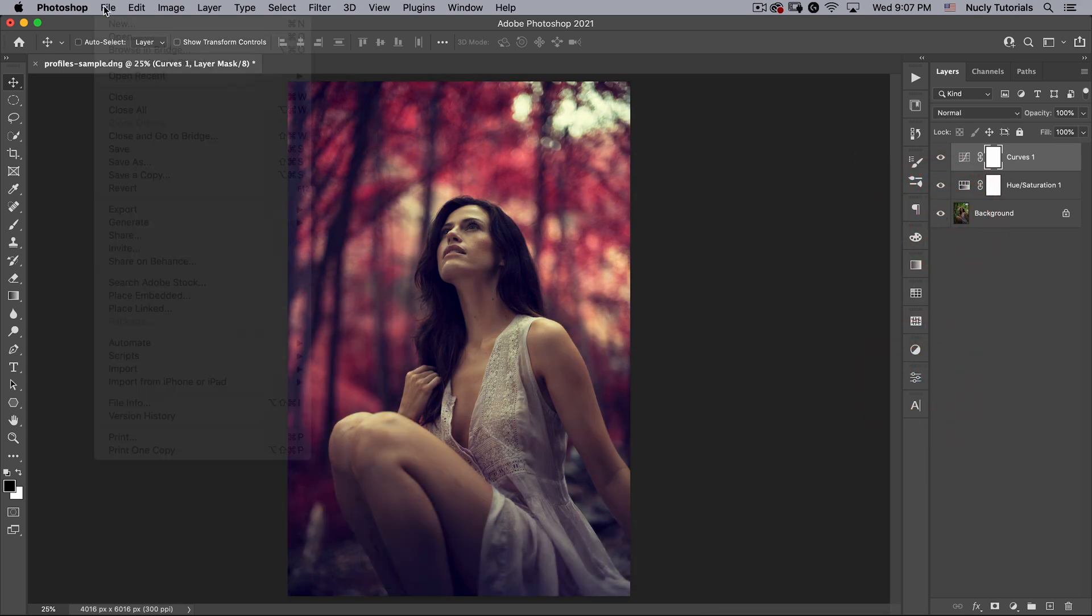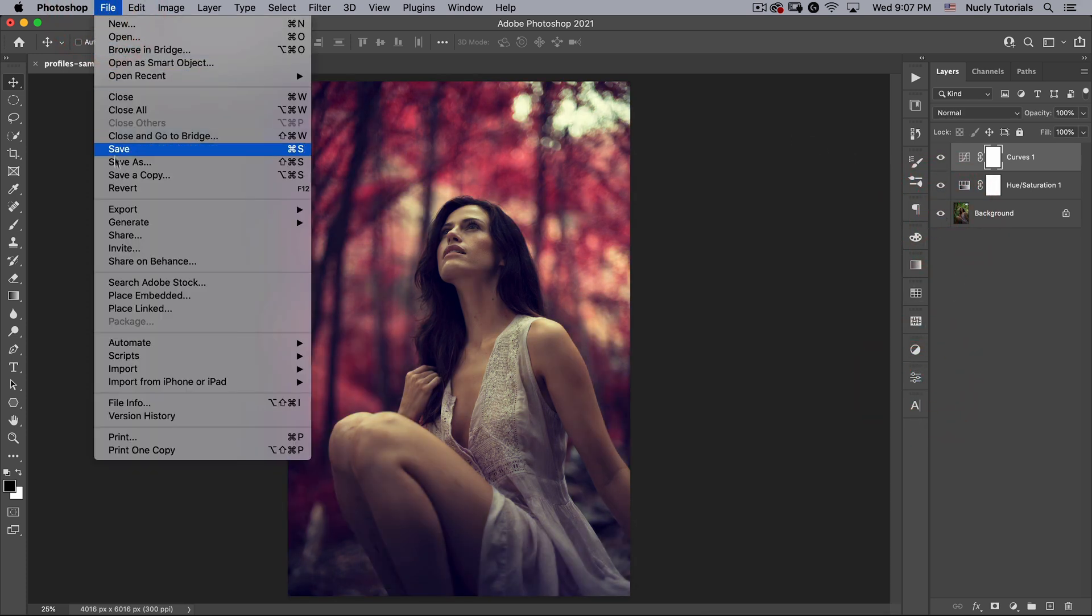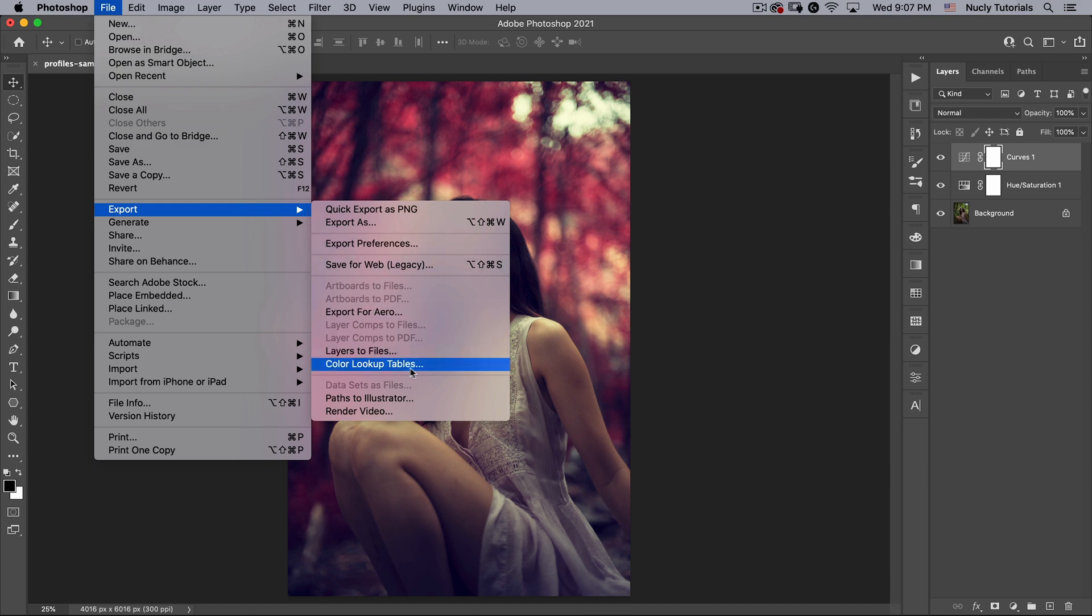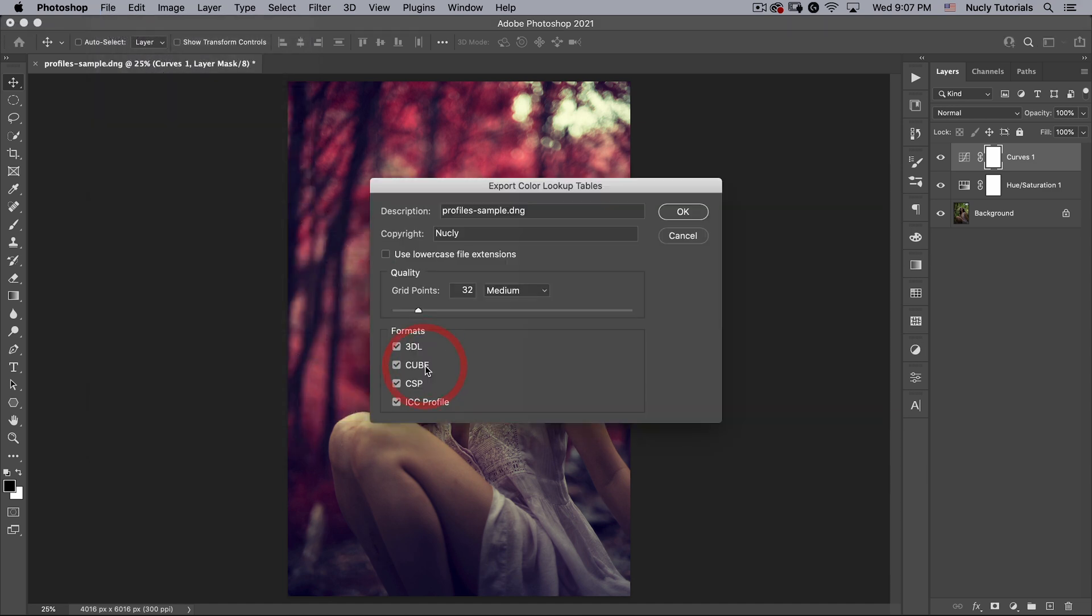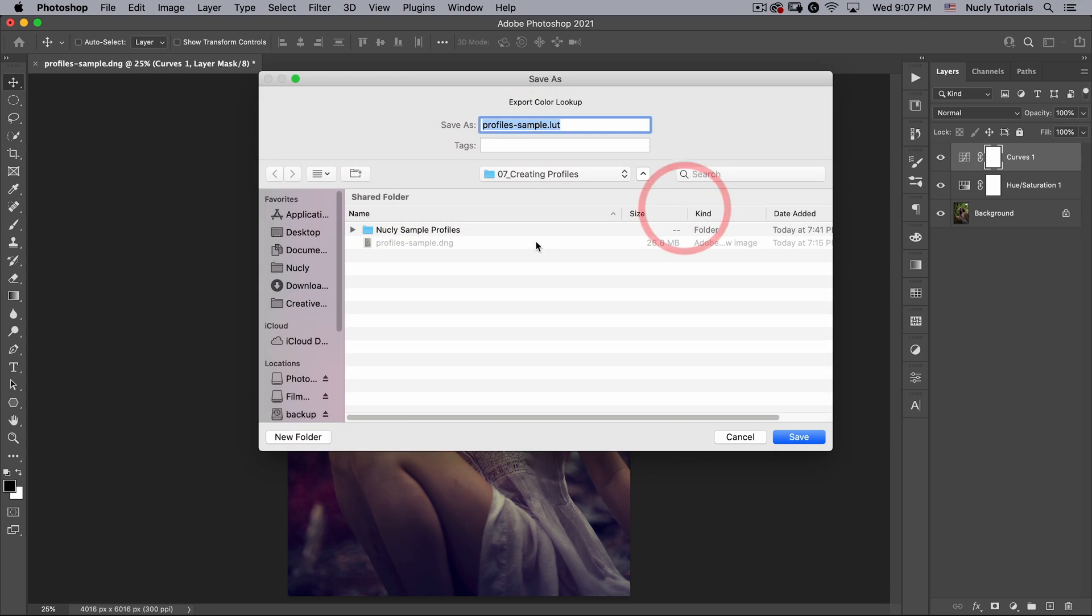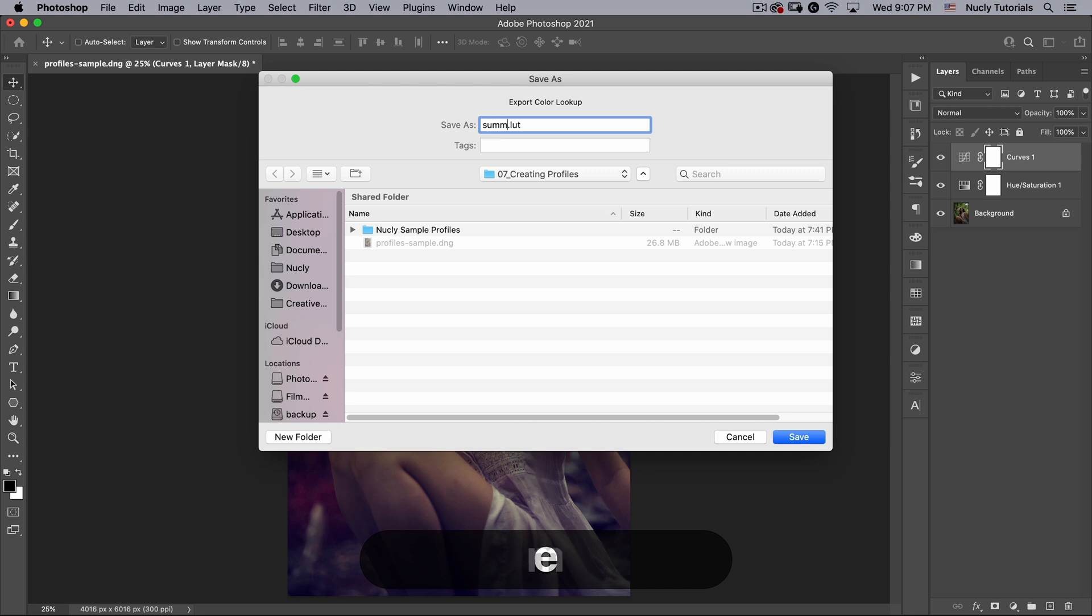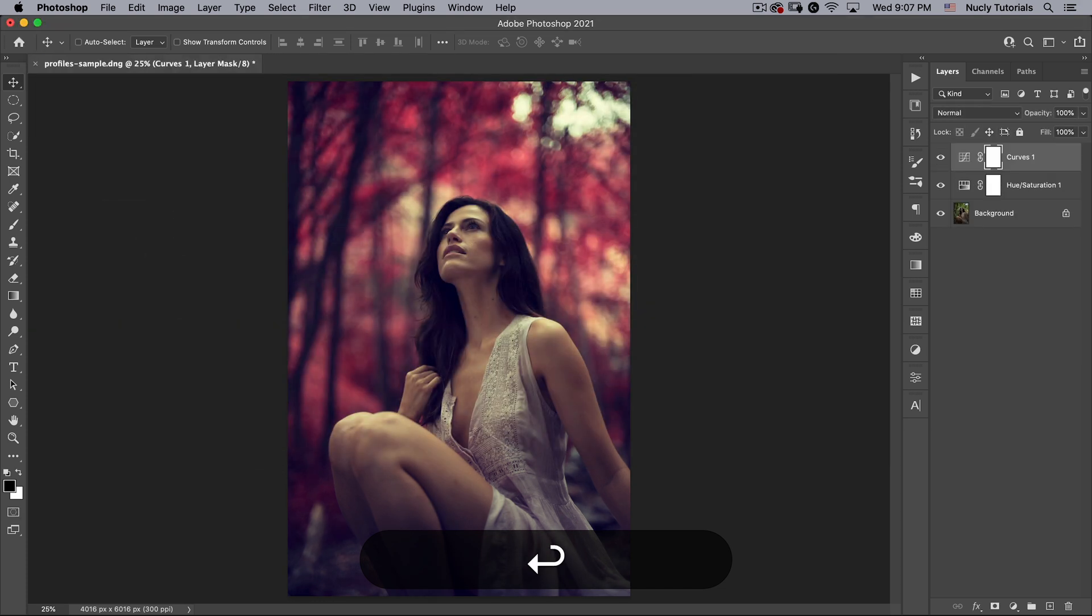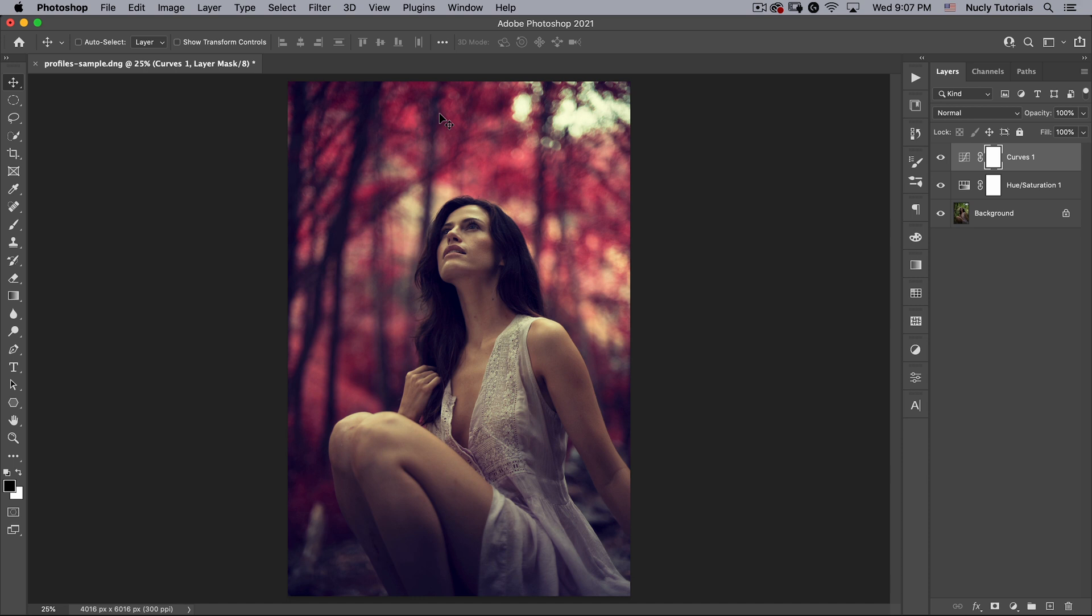Okay, so next we're going to go to File, Export, Color Lookup Tables. And here we can call this Summer to Fall. I'm going to leave all the defaults and hit OK. And then we'll save this and I'll call this Summer to Fall as well.